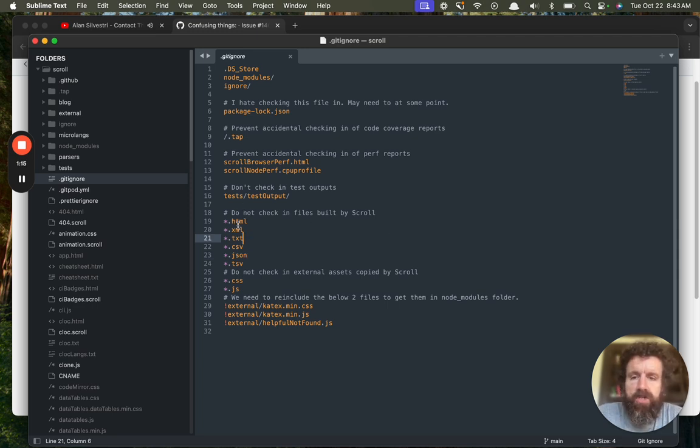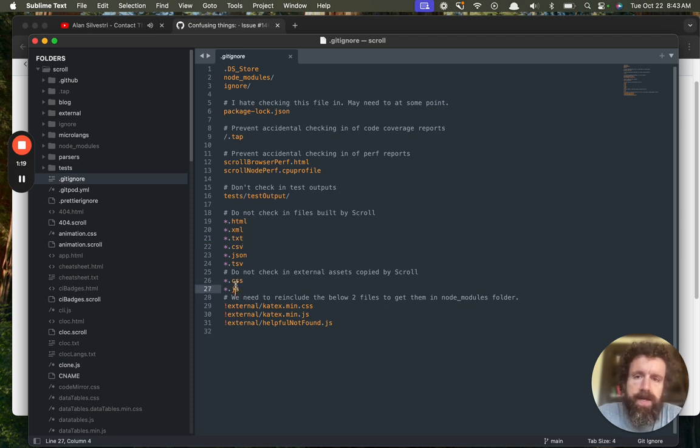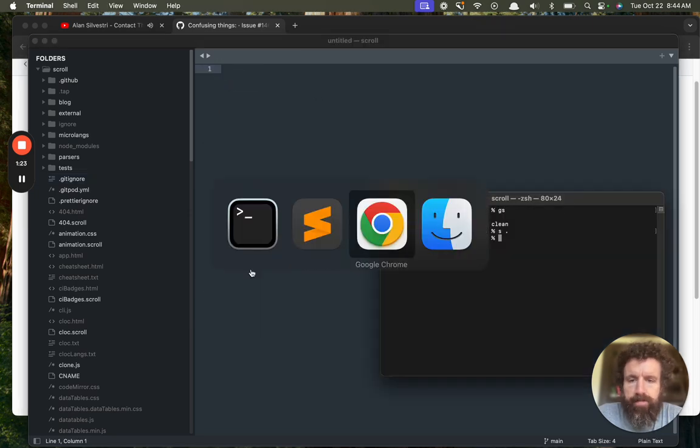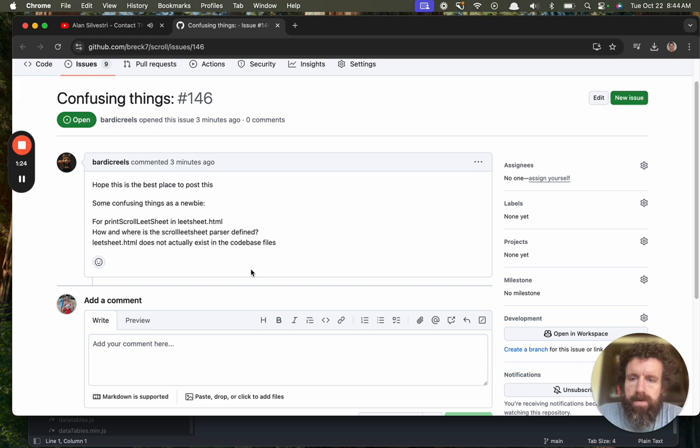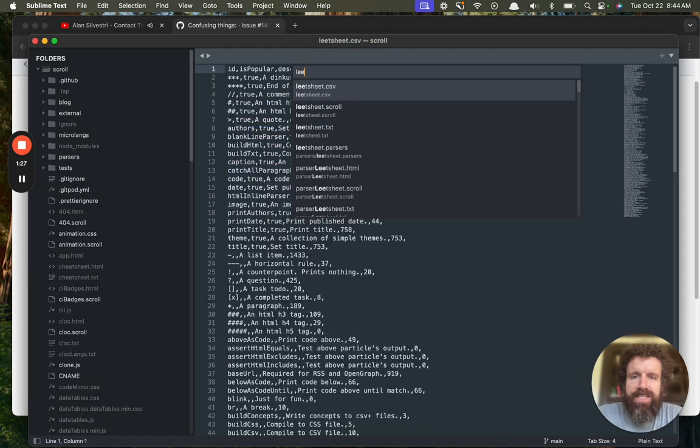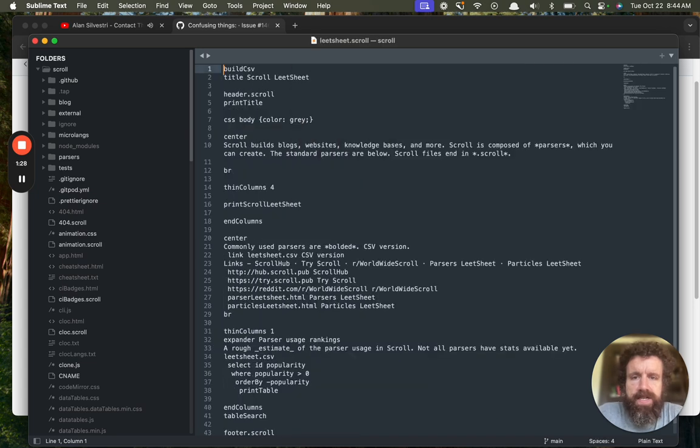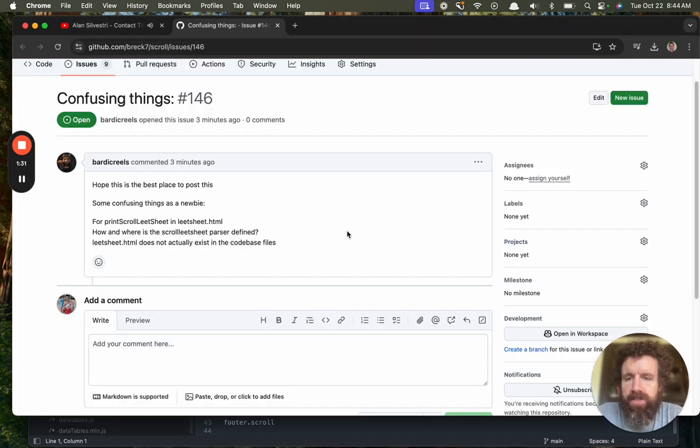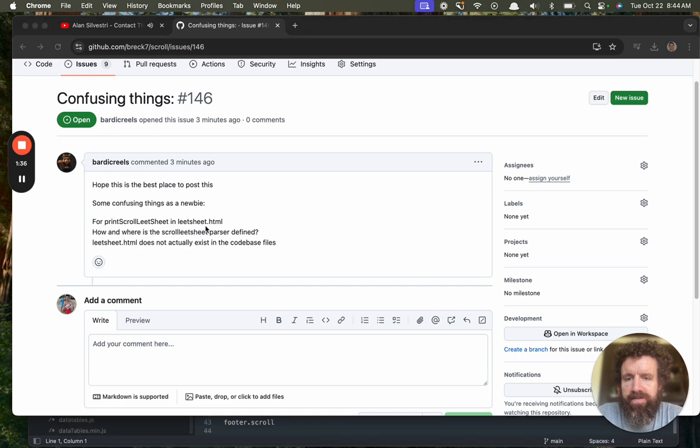So we ignore a bunch of things. We try not to check files and go by scroll. Occasionally, we do need to check in one of these files, like a JavaScript or CSS file. And to do that, we have to use the git dash f flag. But anyway, so we've got lead sheet dot scroll. And the question is, for print, scroll, lead sheet and lead sheet, how and where is the scroll lead sheet parser defined?